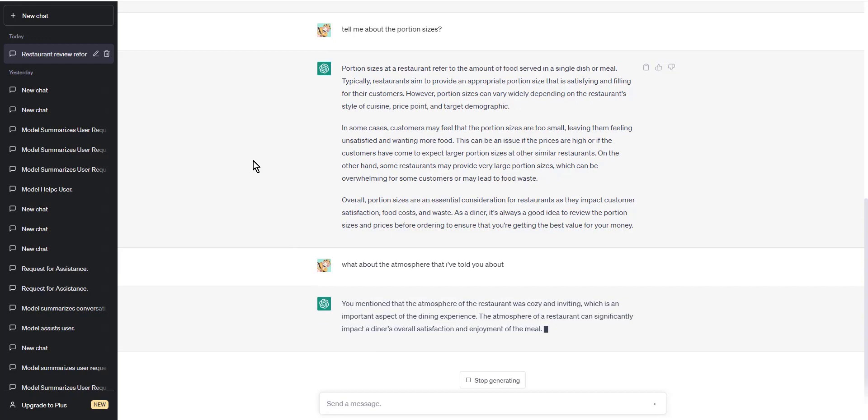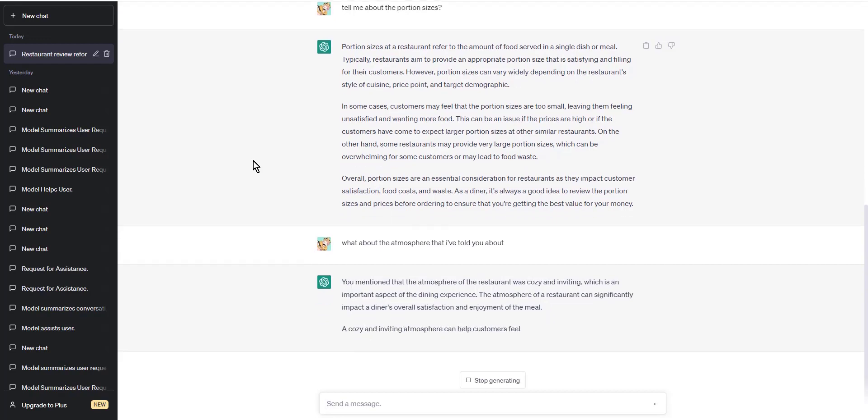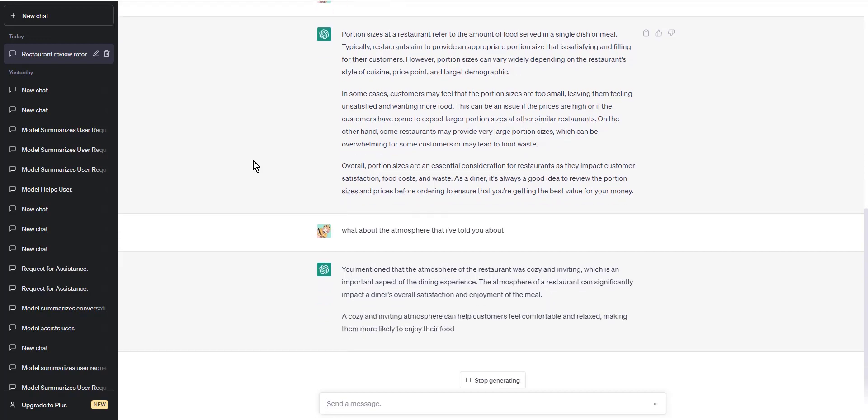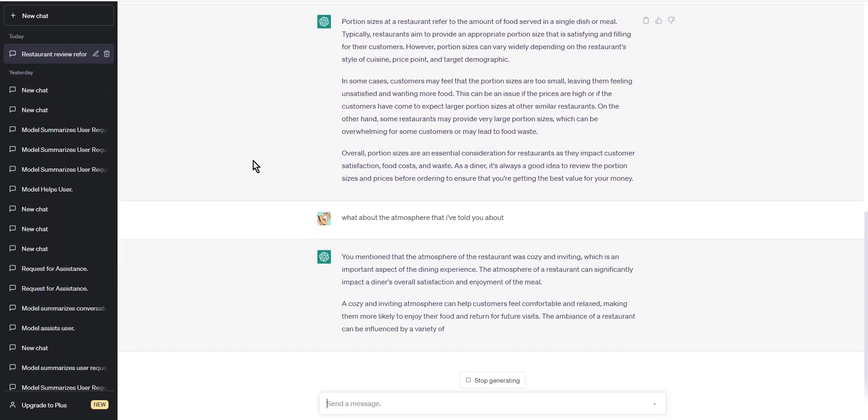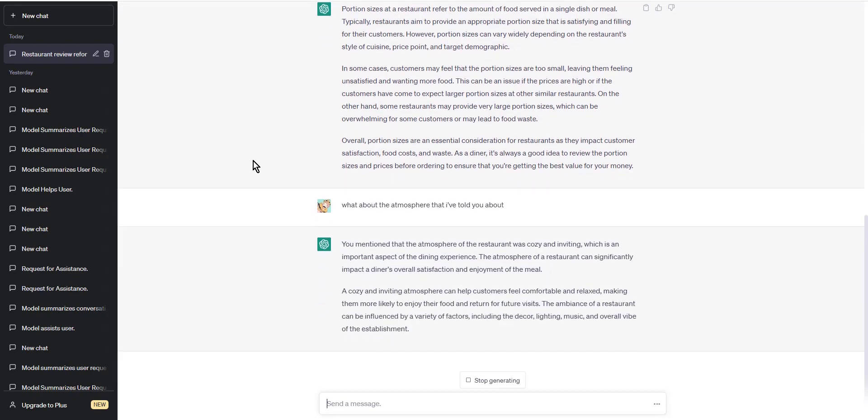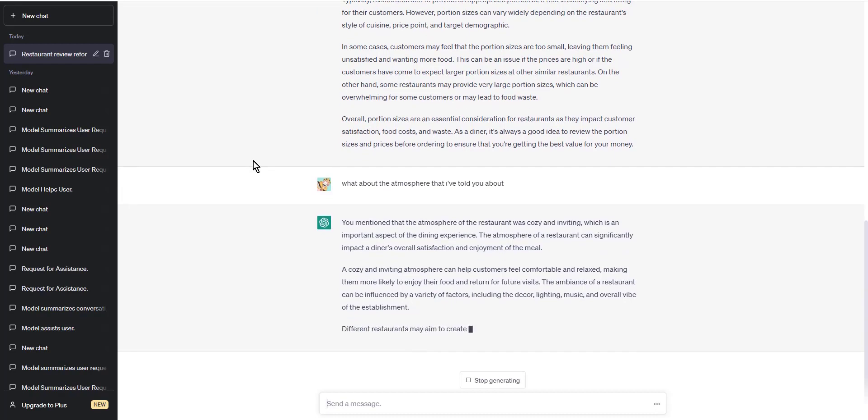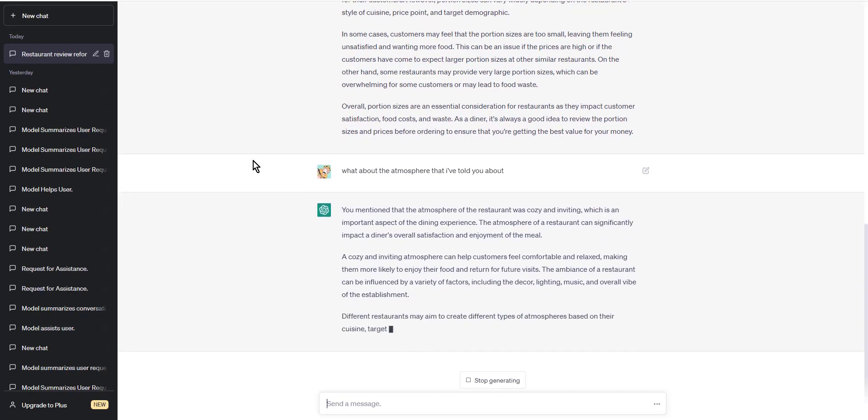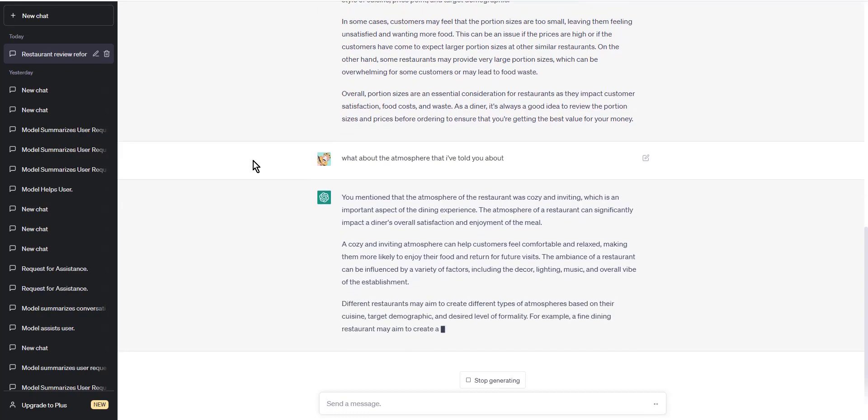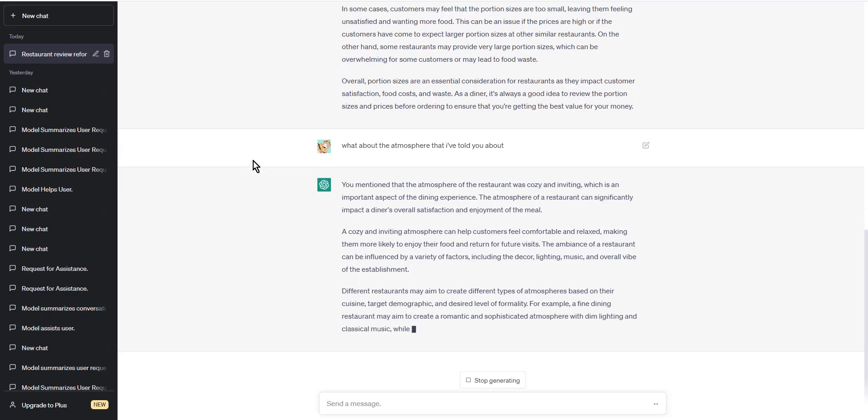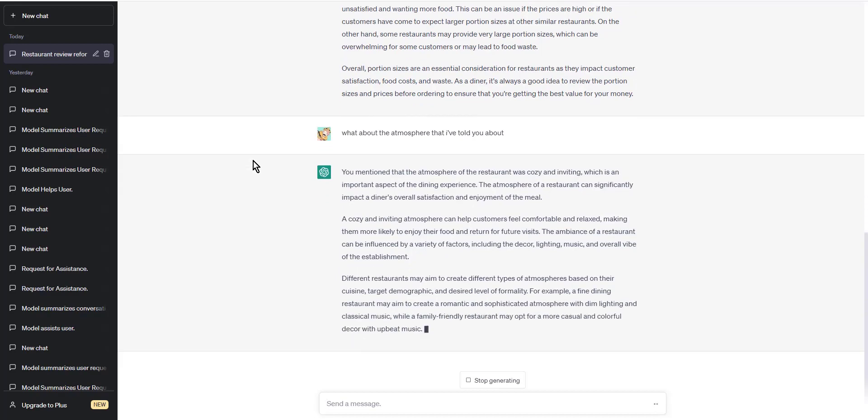And that's it. Thank you for watching this tutorial on how to give data and feed it to ChatGPT. Now you can start experimenting with different data sets and formats to improve your conversations with ChatGPT.